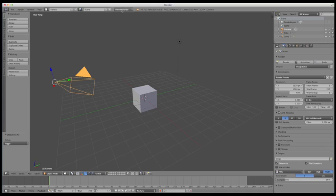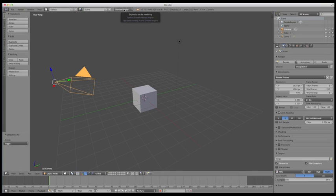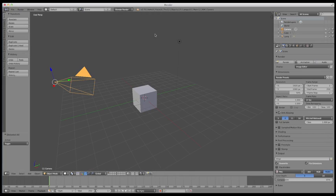This dropdown will change the current render engine that Blender is using. For the purposes of this course, for the introduction, we're just going to be using the Blender renderer. And there's so many things you can achieve with it that some of you may learn the Blender rendering engine and stick with it for the longevity of your career depending on the kinds of things you're using Blender for.